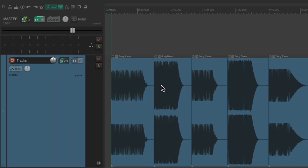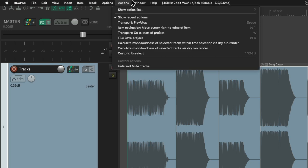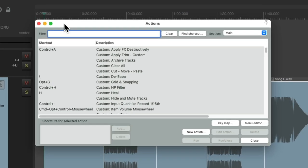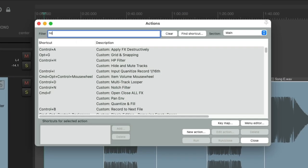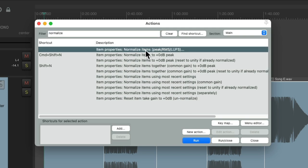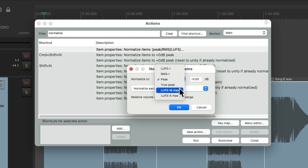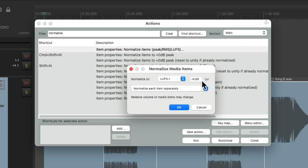And we could also normalize our items to meet that criteria. Let's select all them by double-clicking the track. Go to Actions, Show Action List. Let's type in normalize. There's an action right here to normalize our items based on peak, RMS, or LUFS. Let's double-click this one. It defaults to peak, but we could change it to anything we want. Let's use LUFS integrated.